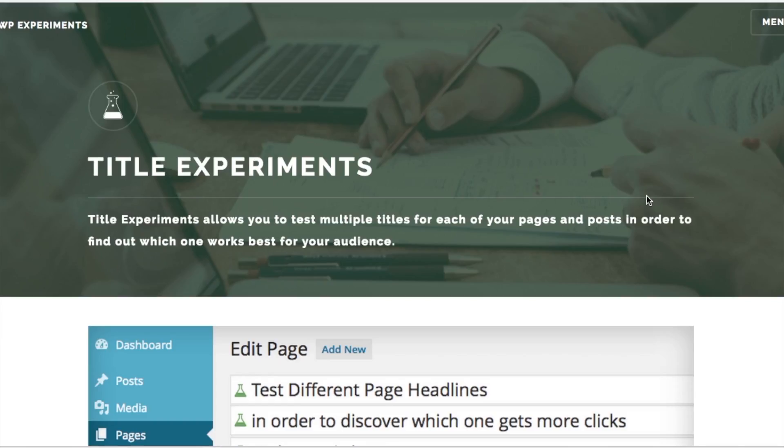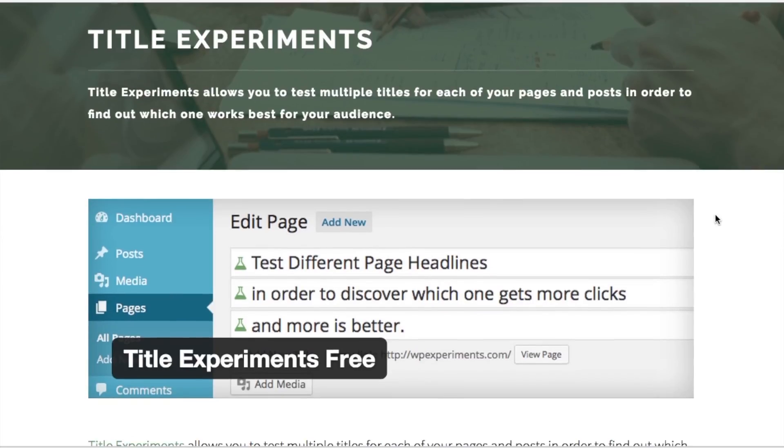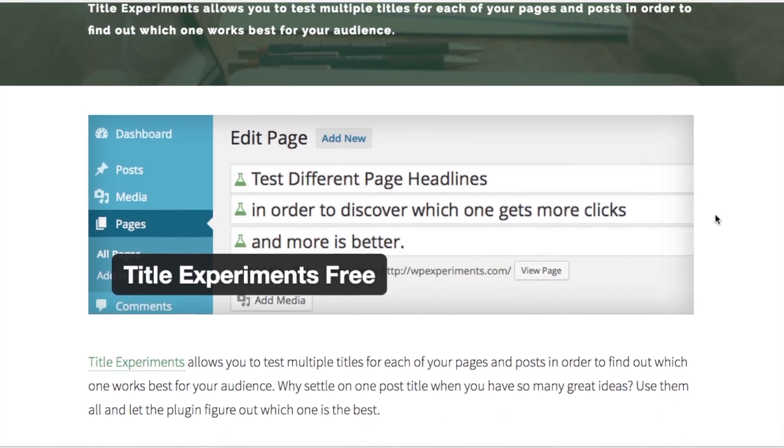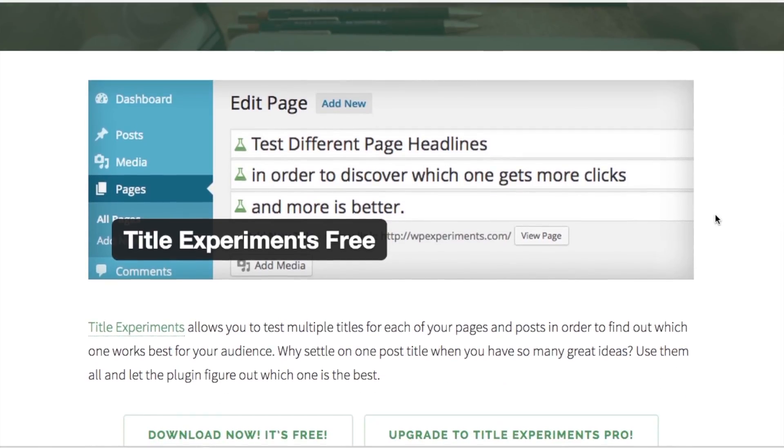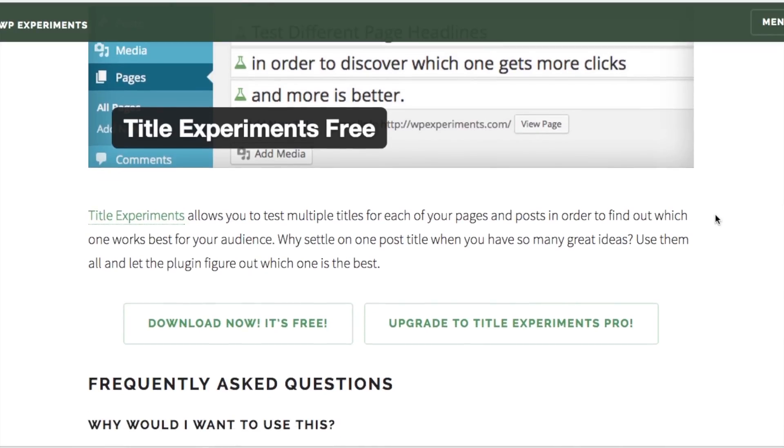The first one we're going to start with is a free plugin called Title Experiments. Title Experiments is a free plugin that allows you to control the titles of each one of your pages. This is important for lots of reasons, less about search engine optimization and more about conversion with your customers. You might have one page set up called About Us and then you might test that same page with a different title saying A Brief History of Us or Who We Are. Depending on the responsiveness of each one of those titles, this plugin will choose the title with the best responsiveness based on a set of rules that you choose.